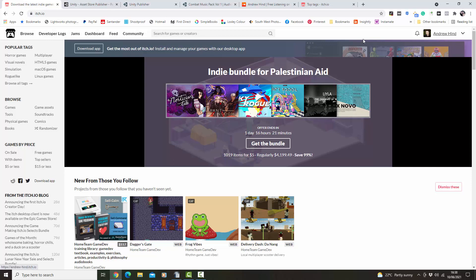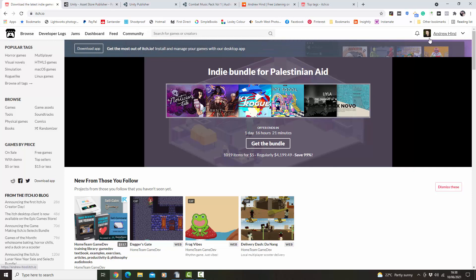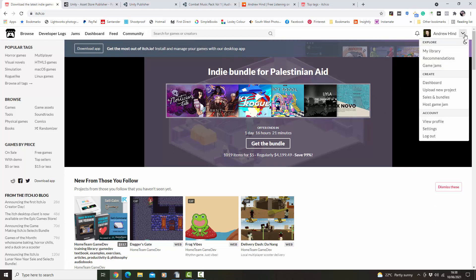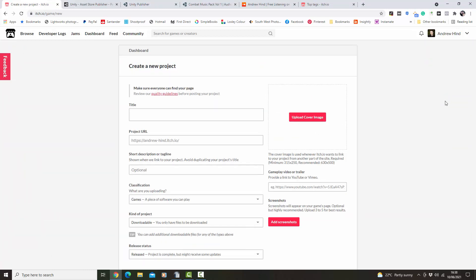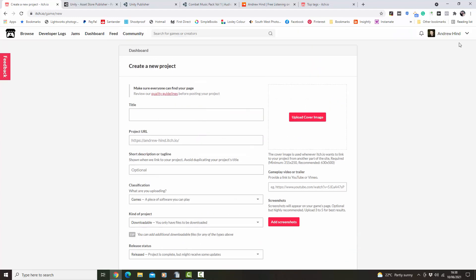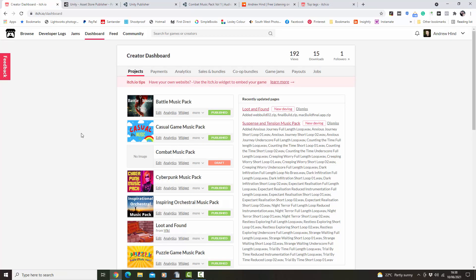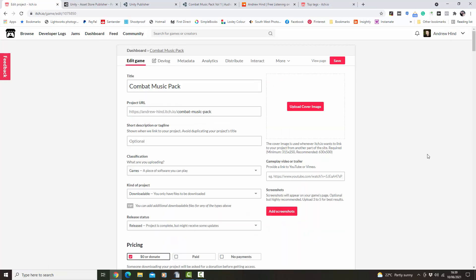The first thing is you need to obviously have an account with itch.io. To upload music onto it is really simple — you need to go up here to upload new project and create new project, put the title in here, and then at that point start filling out this page. I've already done this in draft form for the one I'm going to do, so I'm just going to bring that up.